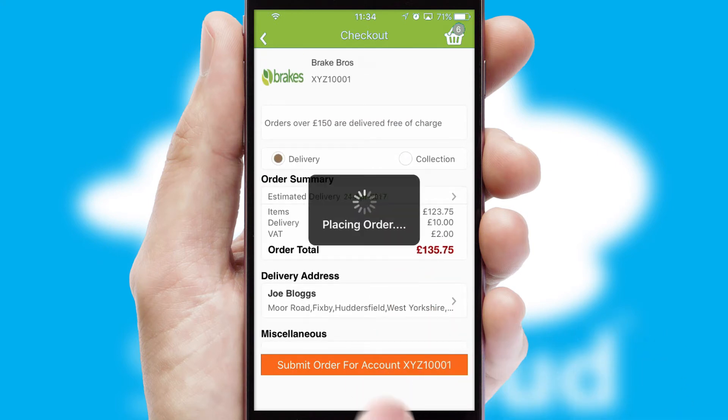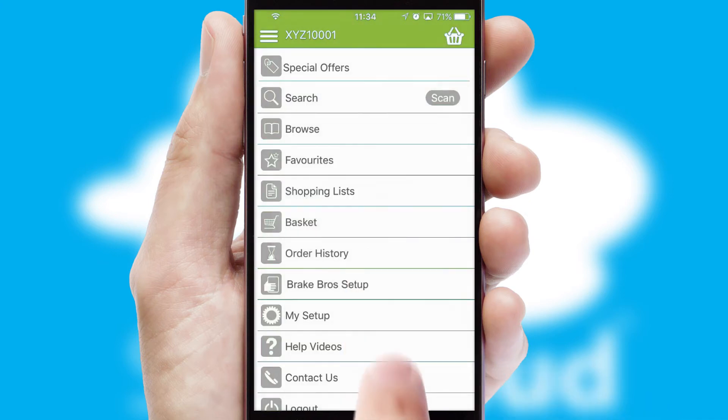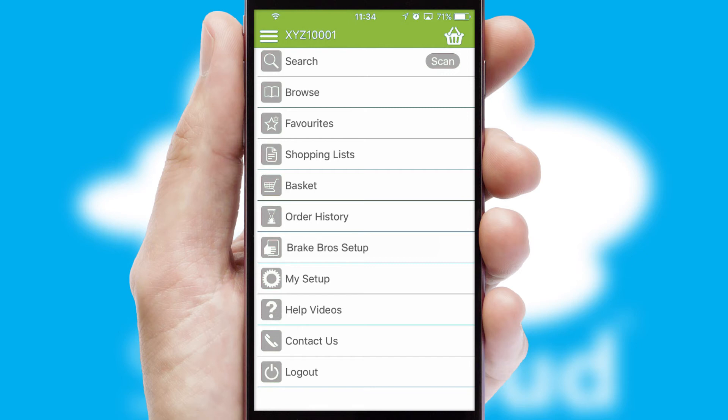Finally, after submitting the order, you and your customer will receive a PDF confirmation and the order is imported into your ERP system.